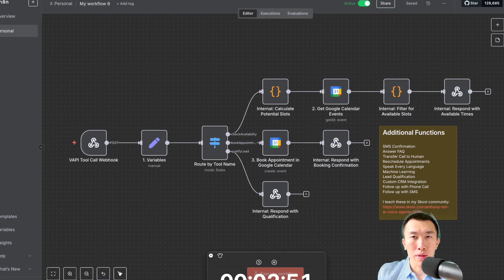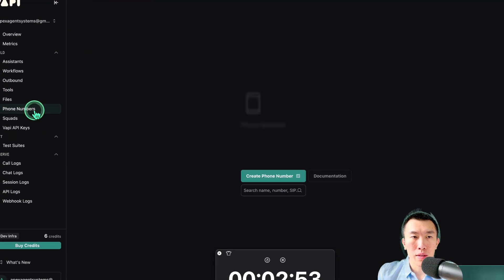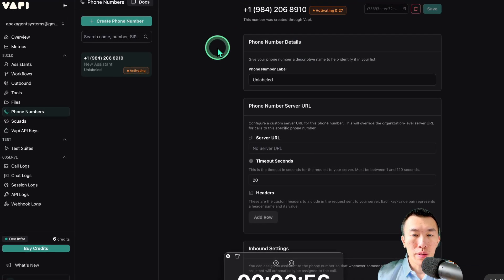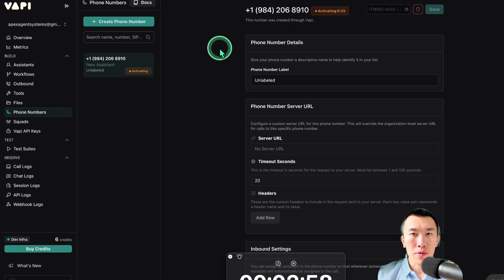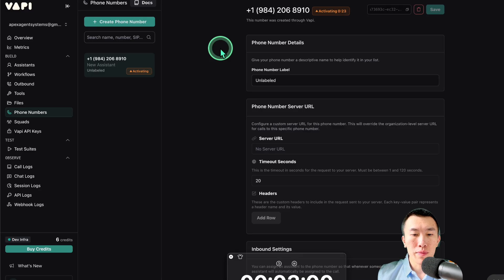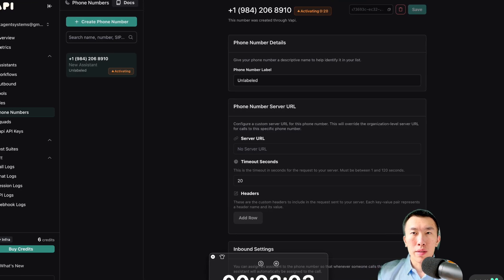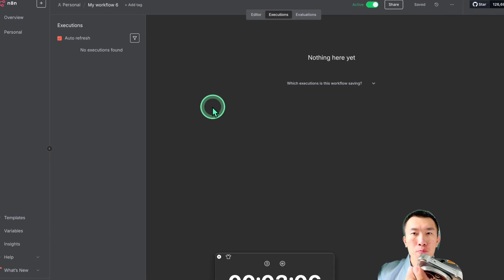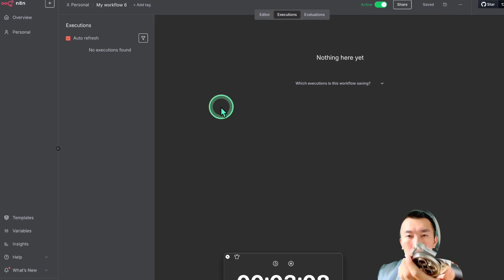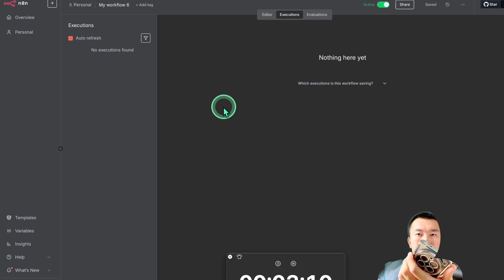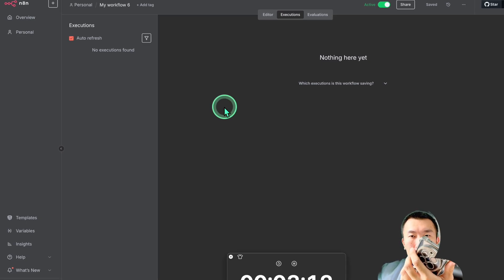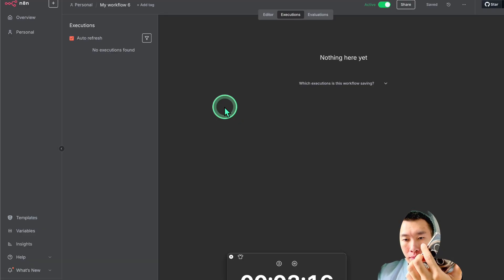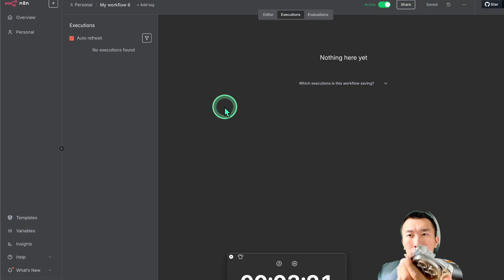So get the phone number. 984-206-8910. I'm going to call right now. And then we're calling Apex Dental Clinic. This is Elliot. How may I help you? Yeah, I need to schedule an appointment, please. I can definitely help you with that. First, are you a new or an existing patient? I'm a new patient. And what is the reason for your visit today?